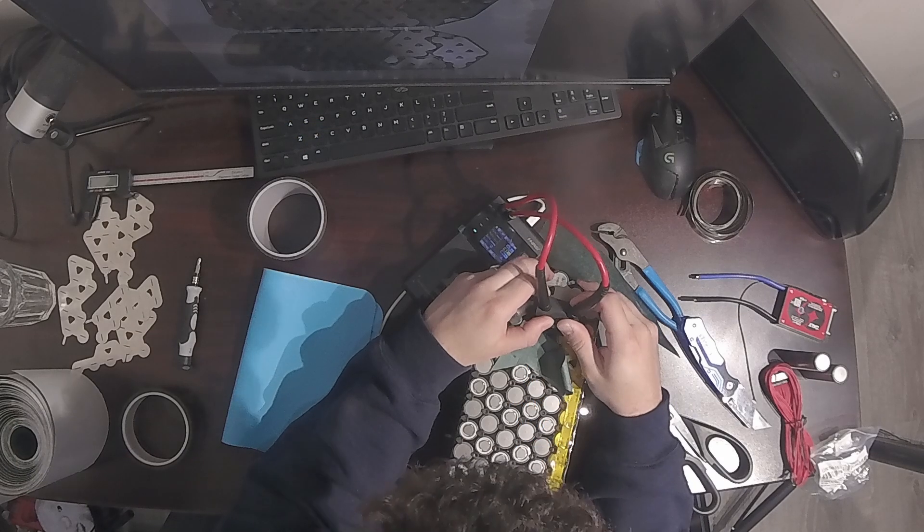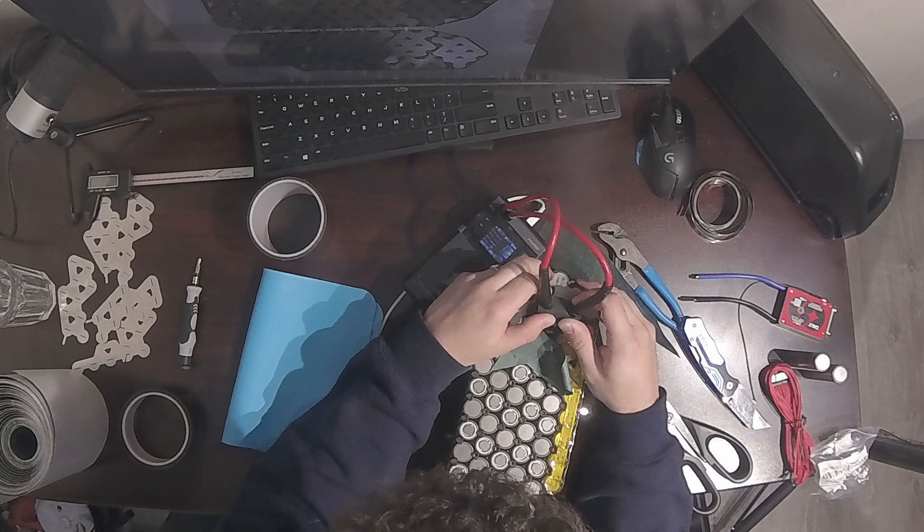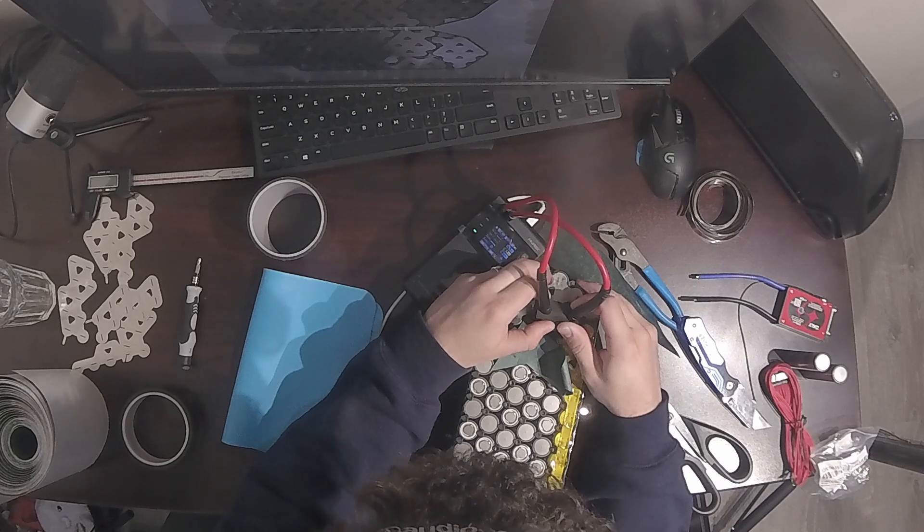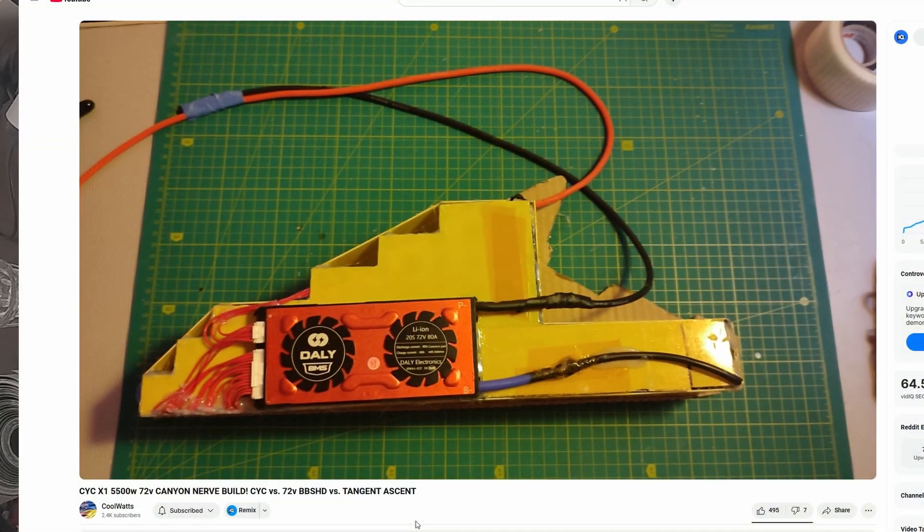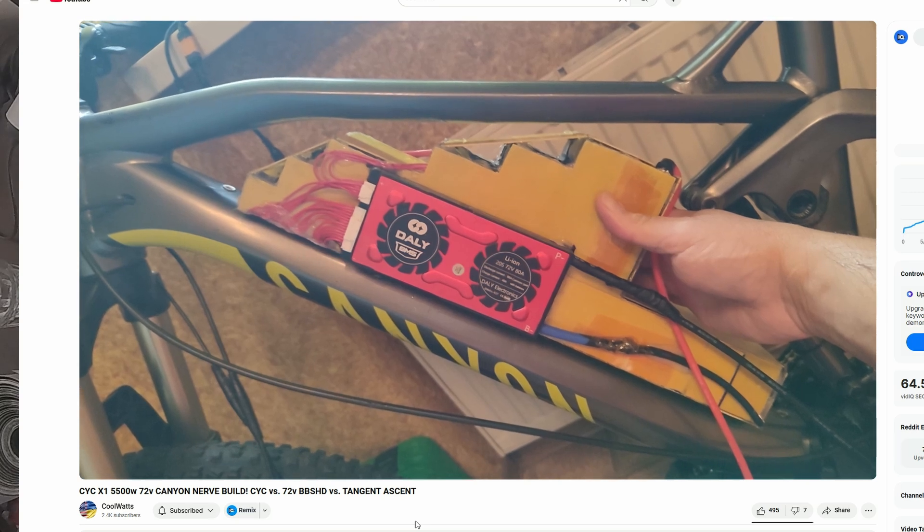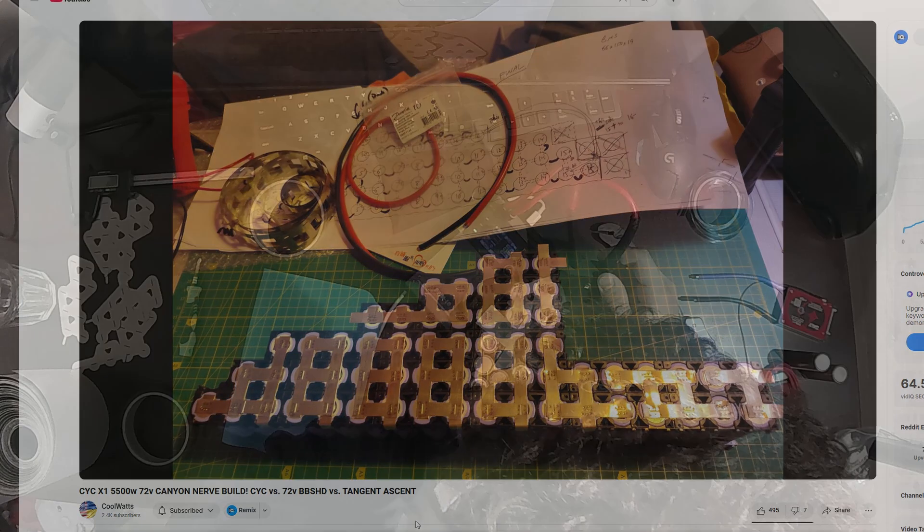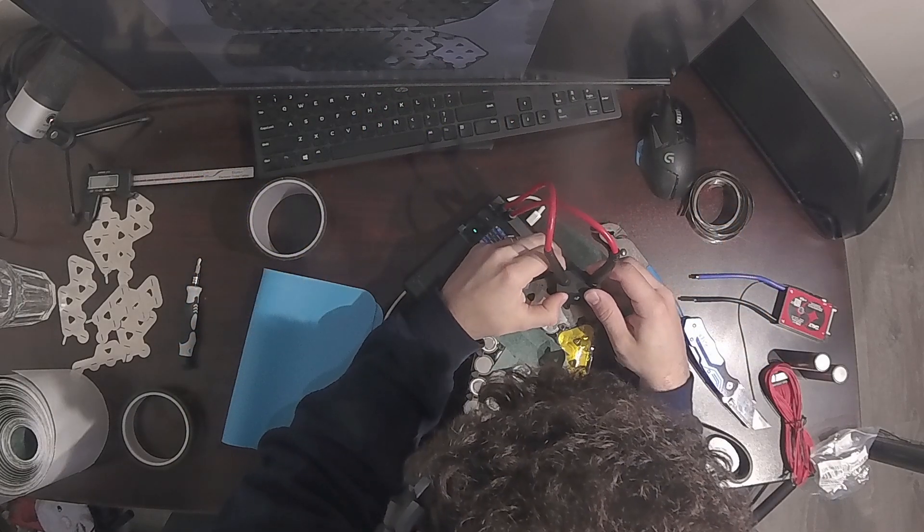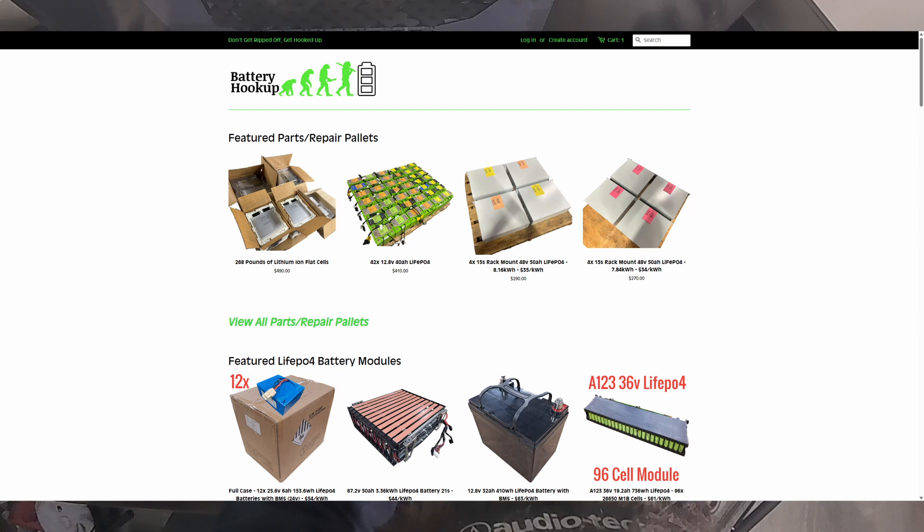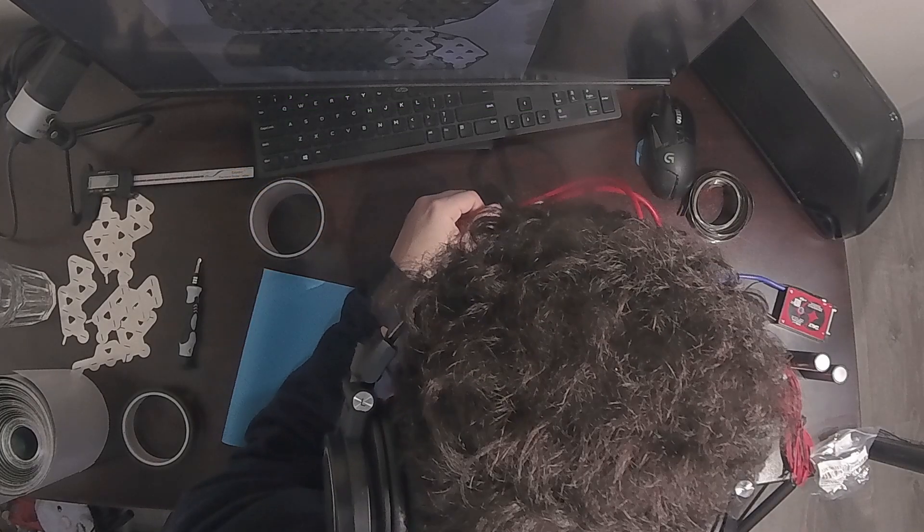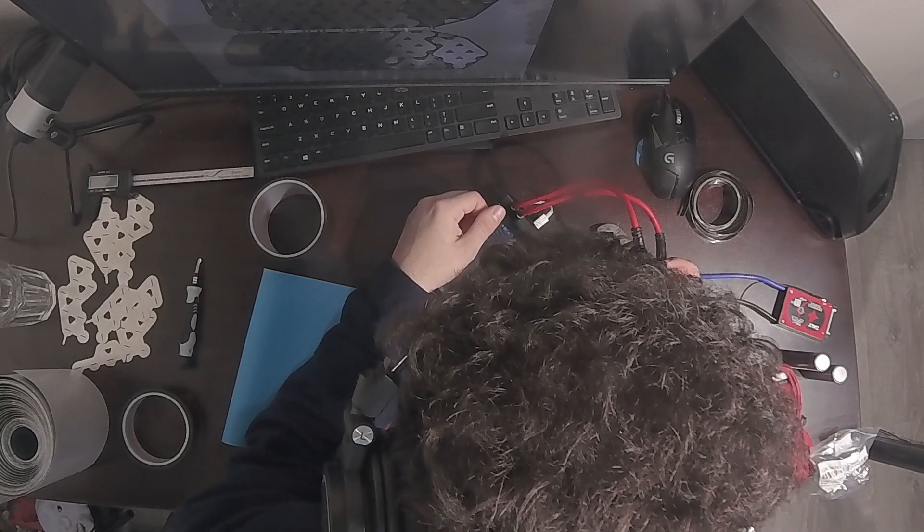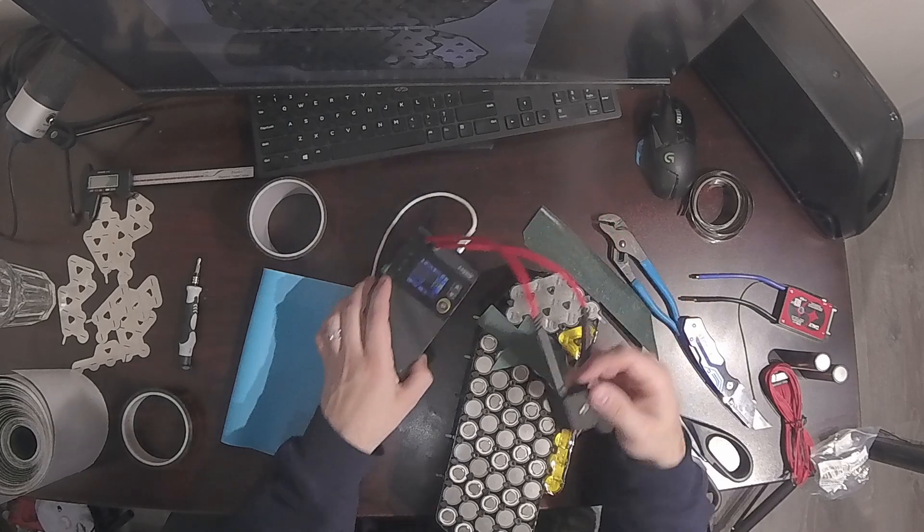Now, before I continue, I want to say there are a few scenarios where building your own pack makes sense. The first is to neatly fit within a certain frame with specific design specifications. The second is to save money and save the planet by using recycled cells like the ones from Battery Hookup. And the third is if there isn't a battery out there that meets your specifications at a reasonable price.